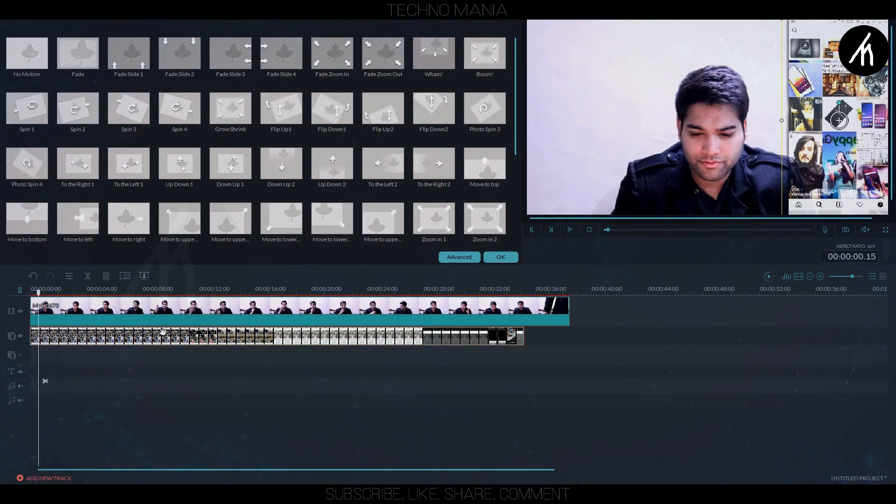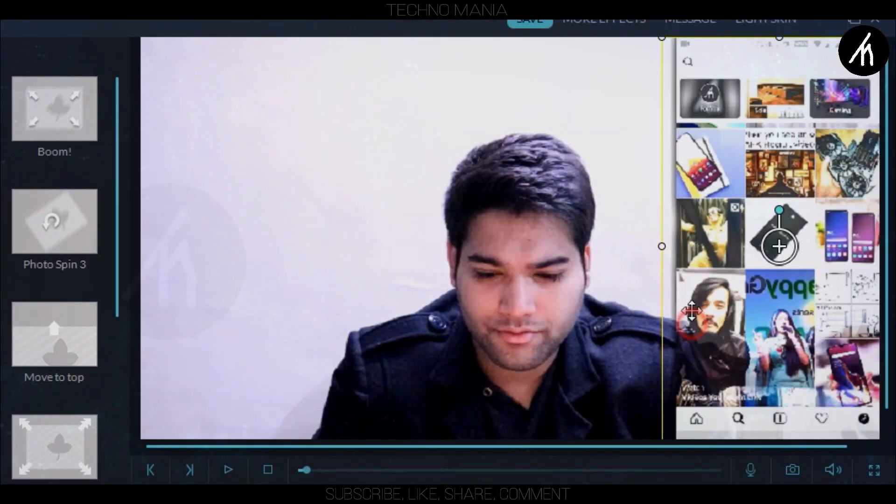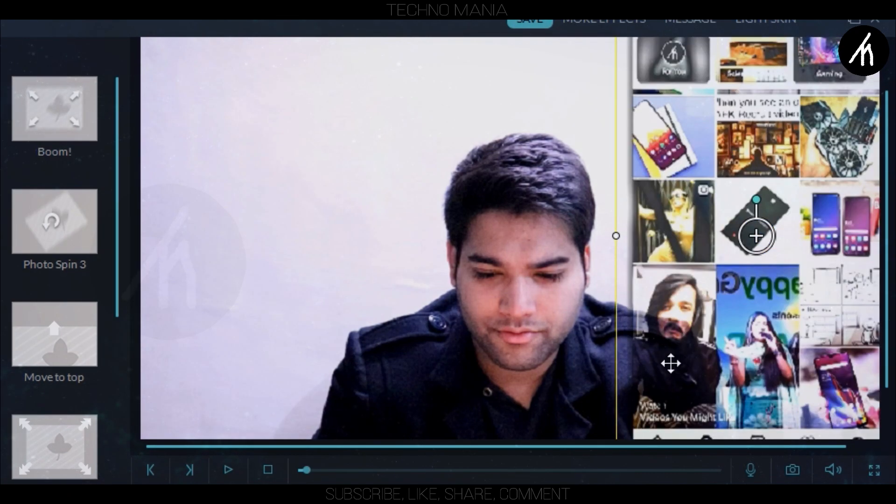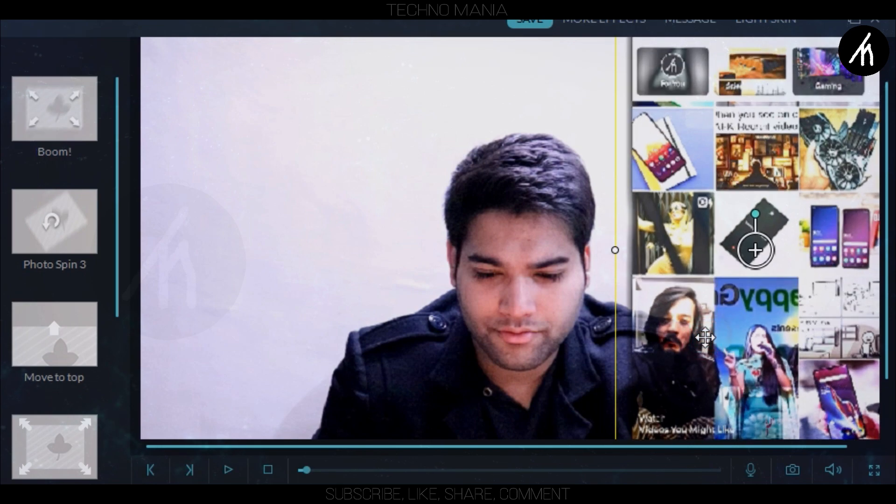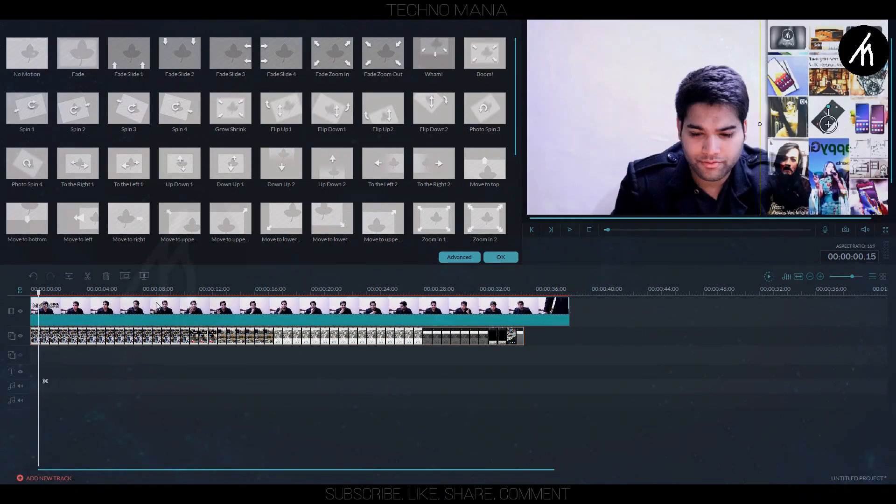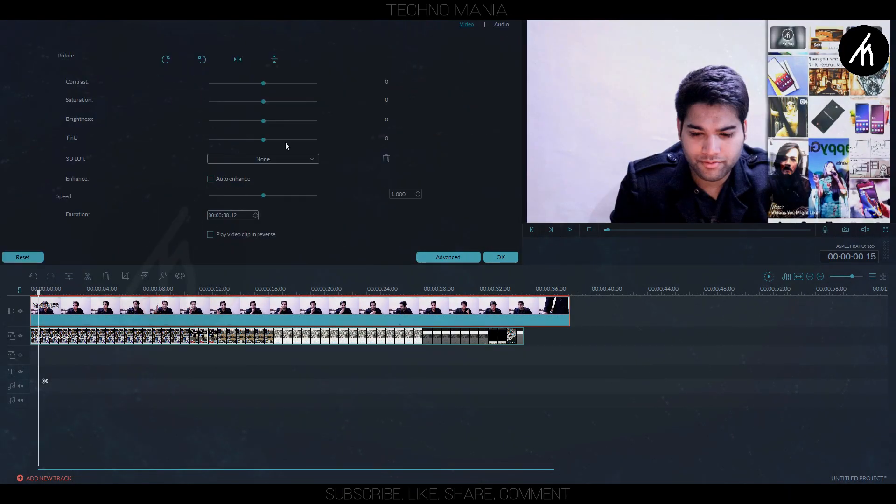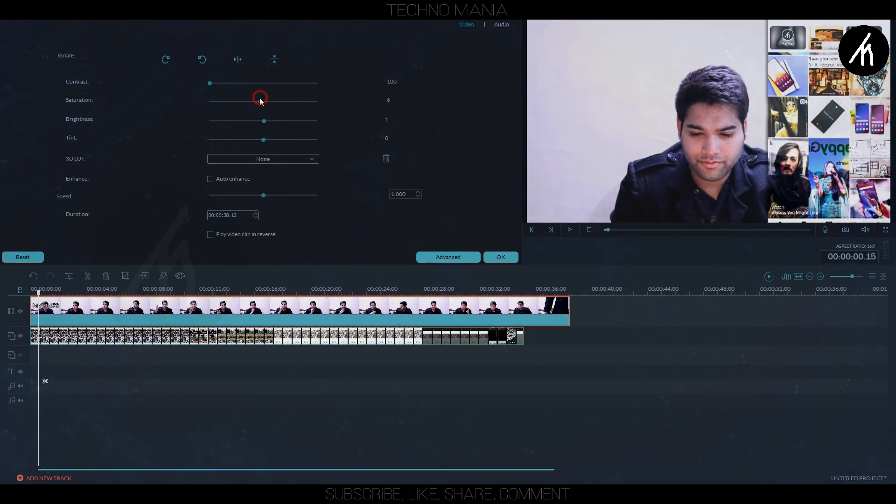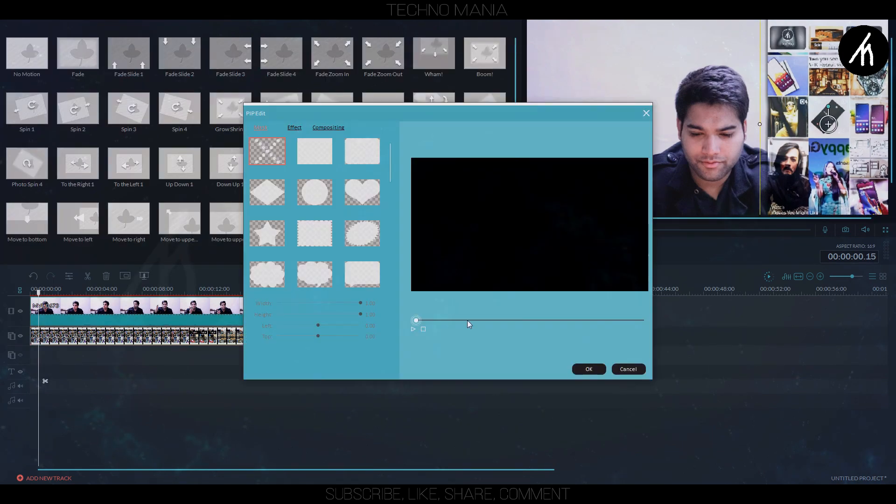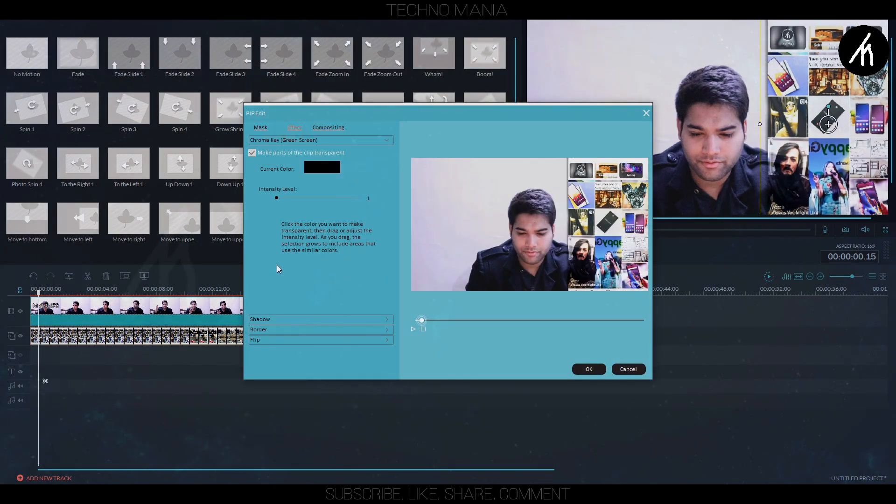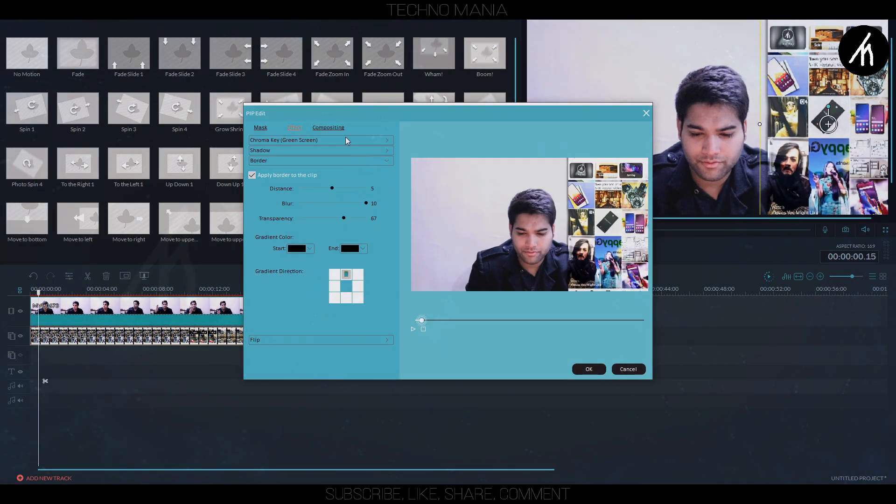Now slightly enlarge the PIP video like this. Here I am adjusting the colors of main clip so that it complements my PIP track. Now I am doing some extra adjustment in the PIP track.